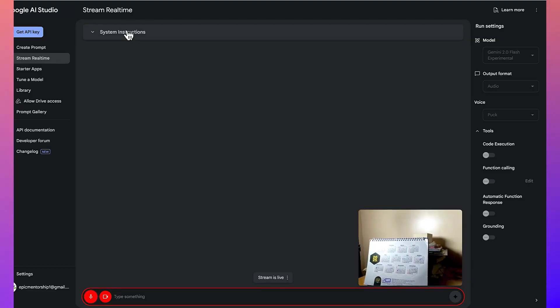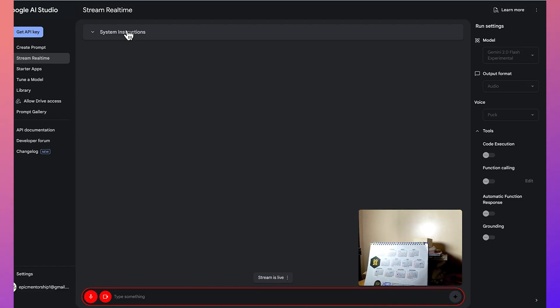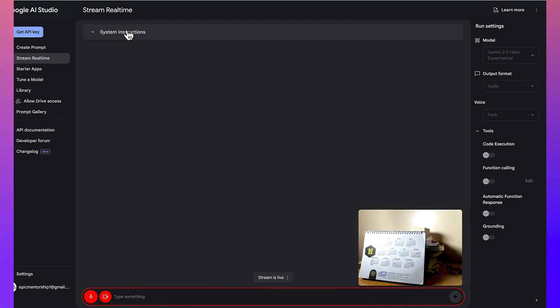All right, so I just wanted to show you something that I want you to describe for my followers. So what can you see at the moment?